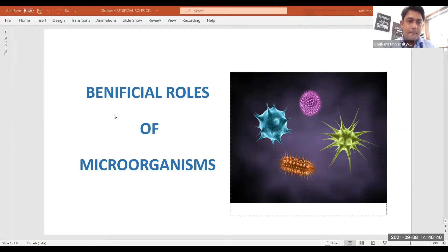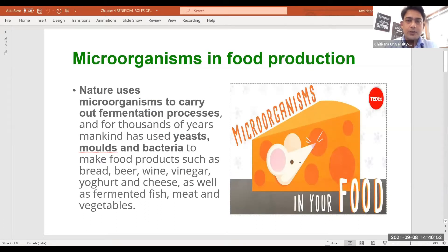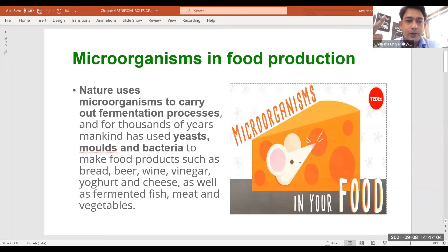Today's topic is the beneficial roles of microorganisms in the food processing industry. The microorganisms we are talking about are majorly yeast, which is a unicellular organism, then various kinds of molds which develop onto food products, and bacteria which affect the quality of food products.